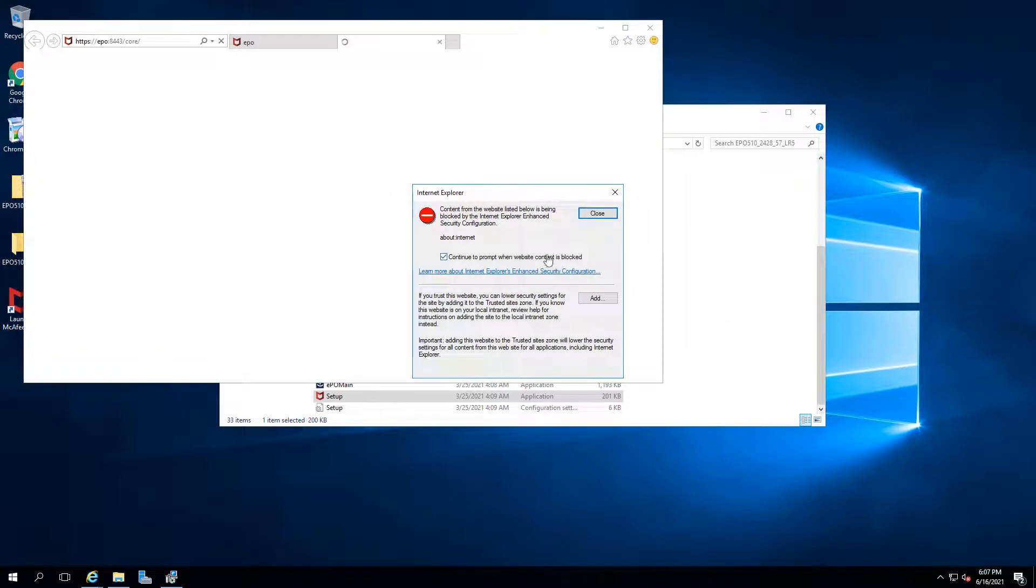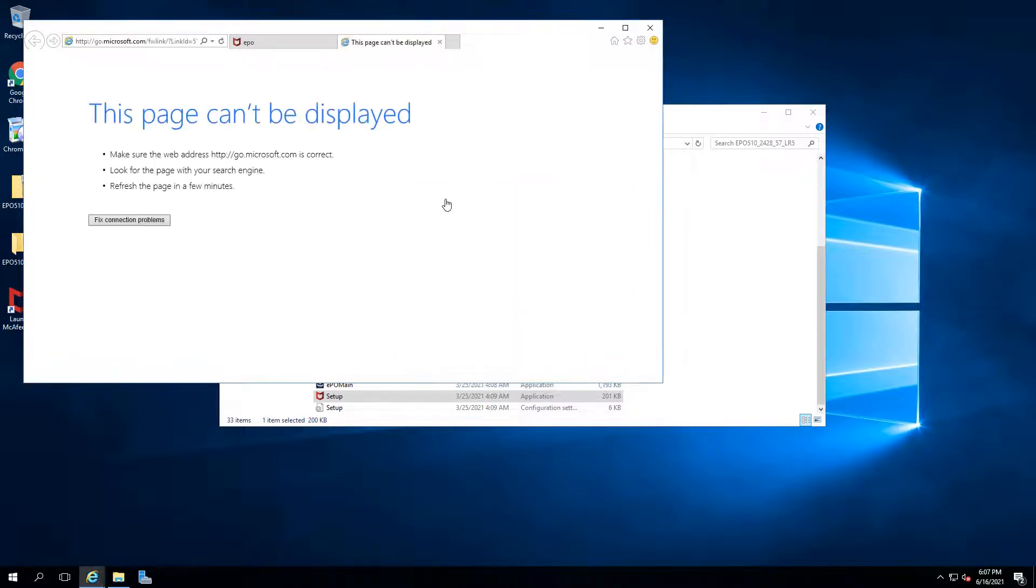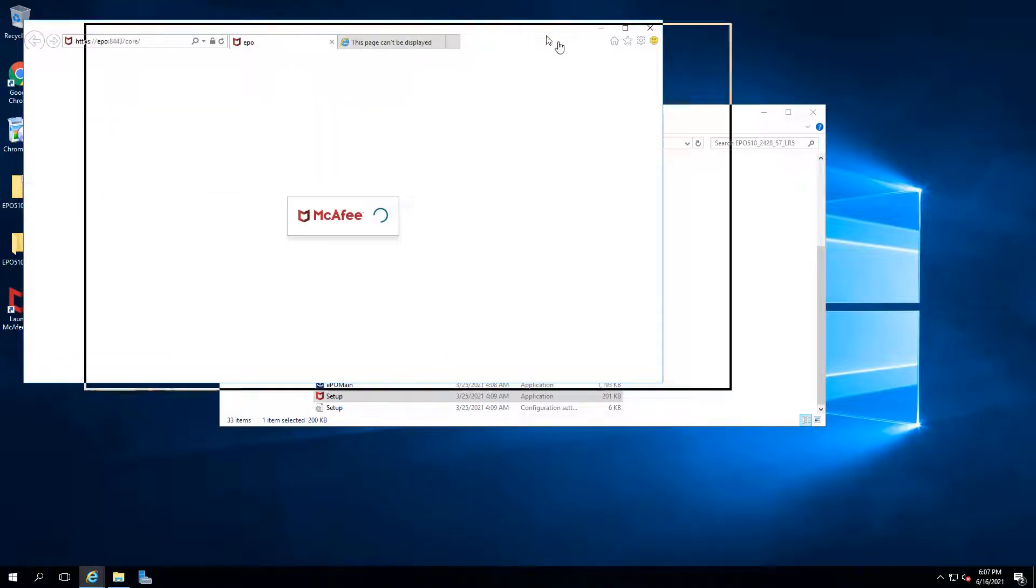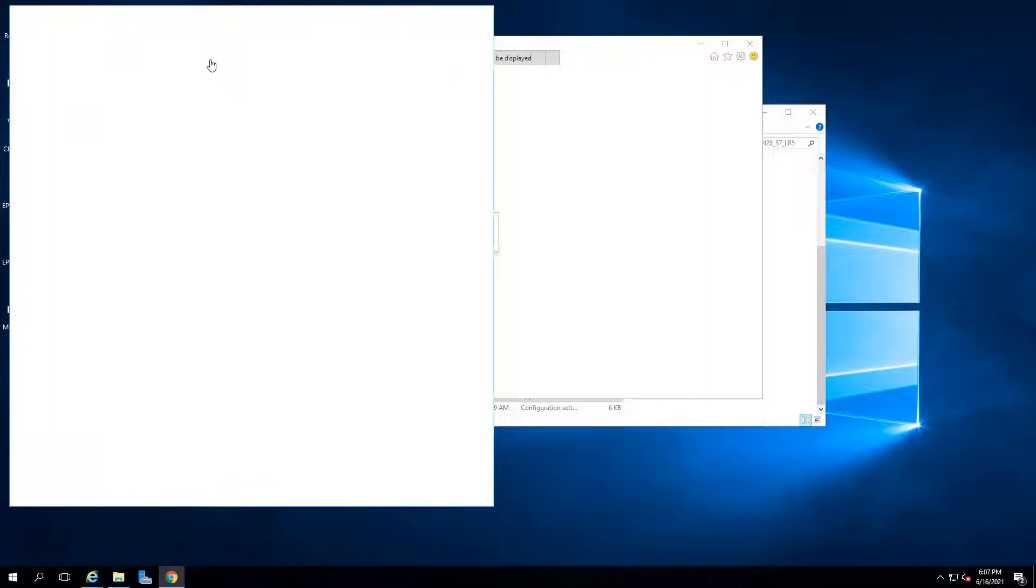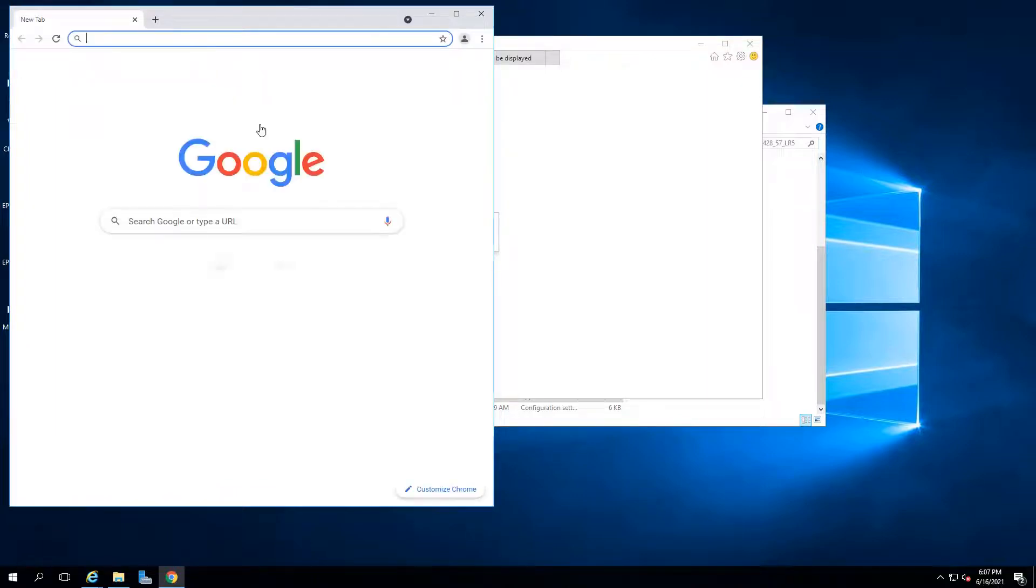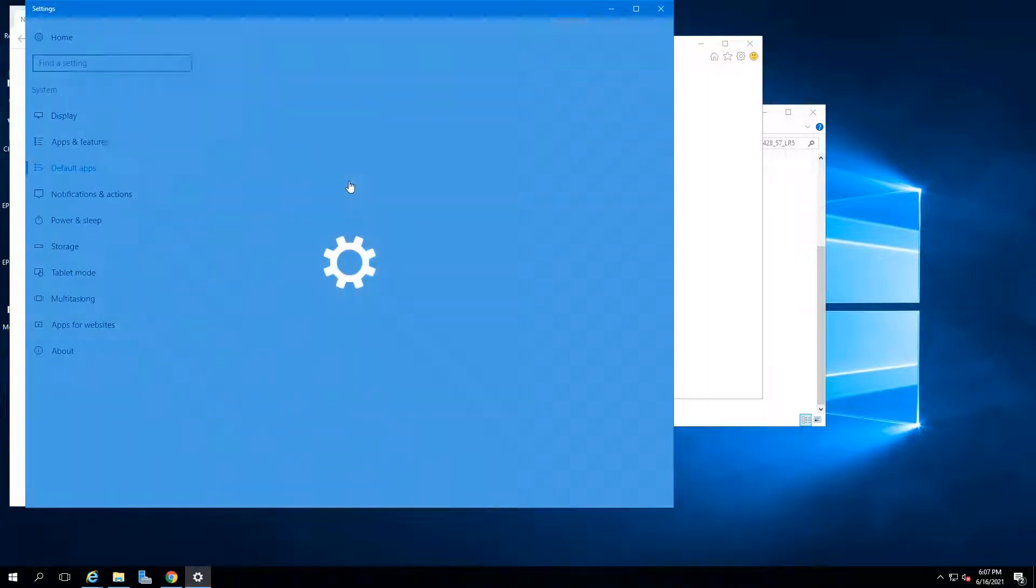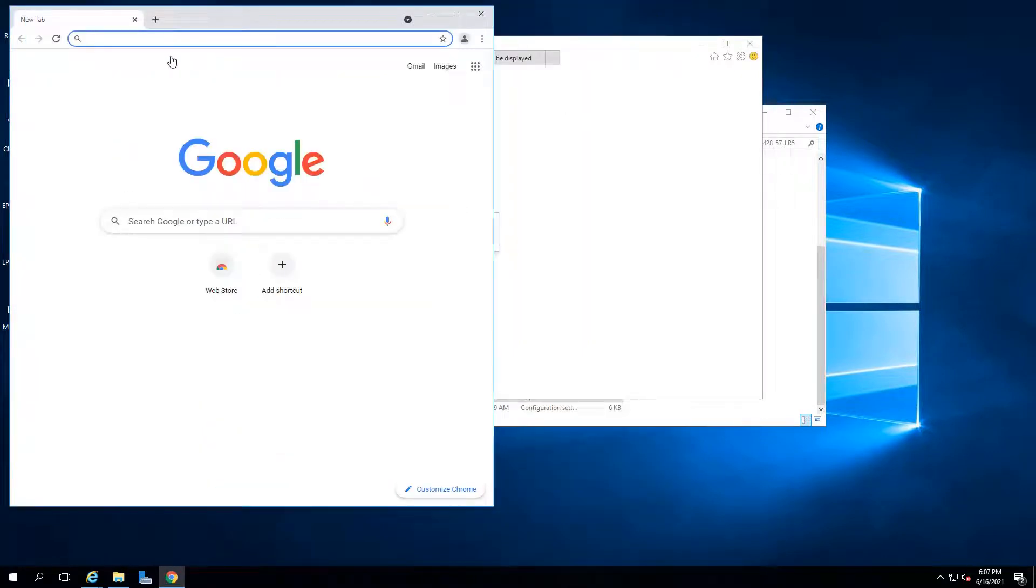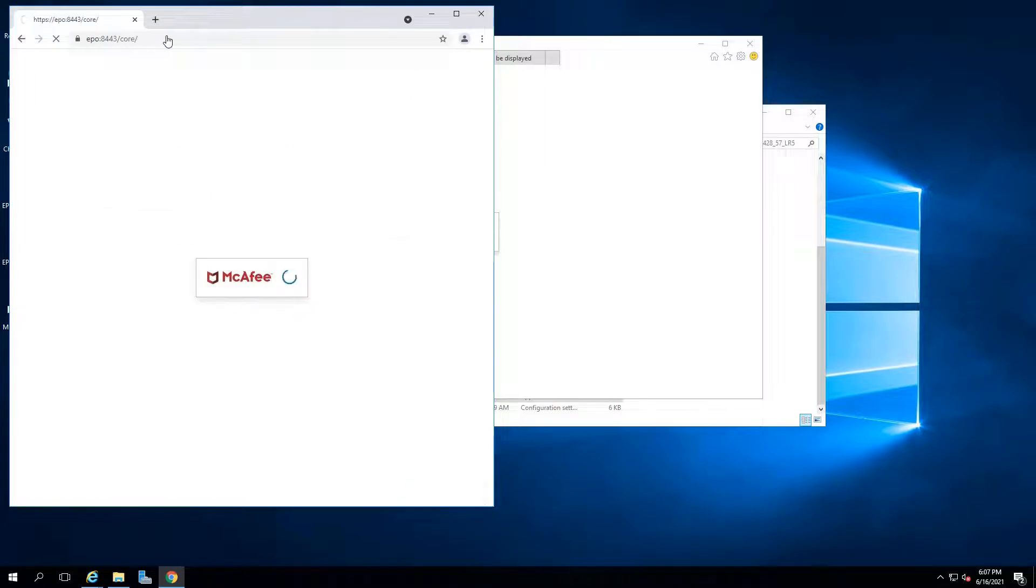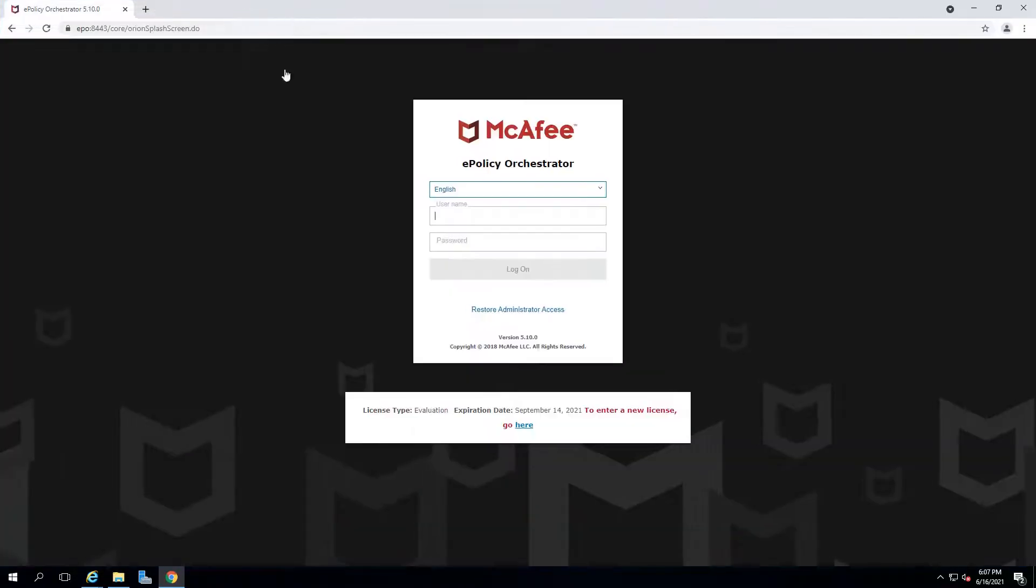By default, they are using IE, which is going to give us lots of problems on that. Since I already installed the Google Chrome before, we can set it as default. Next time, it can be directly launched.